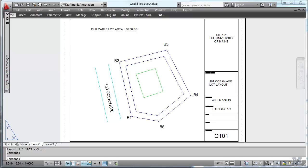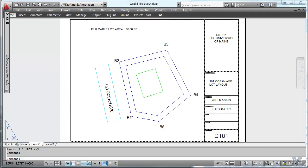So I think that pretty much completes the drawing. We could always put the scale and stuff in, but you guys know how to do that. So I think we'll call it good.